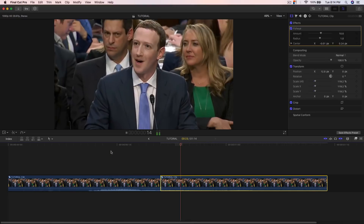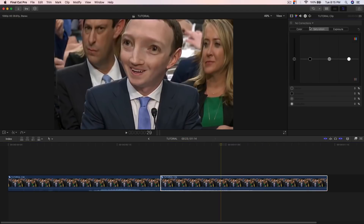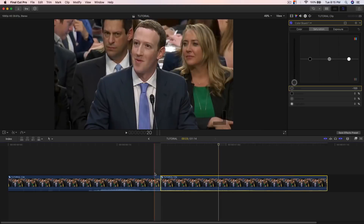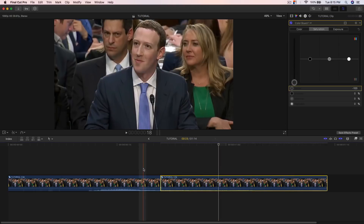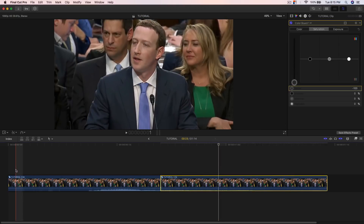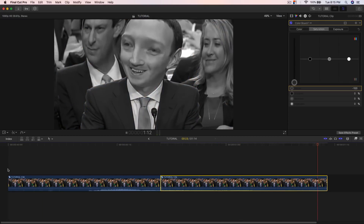You can also add a black and white effect to make it more dramatic. Just go to the Color Correction tab, go to Saturation, and bring that down. You should have pretty much some memes like PewDiePie. If I push play now, you're gonna have something like that.